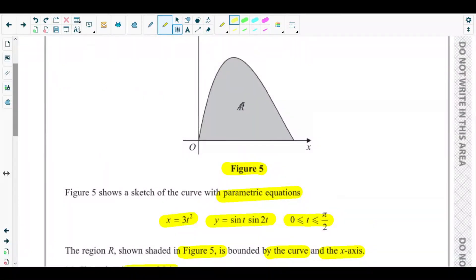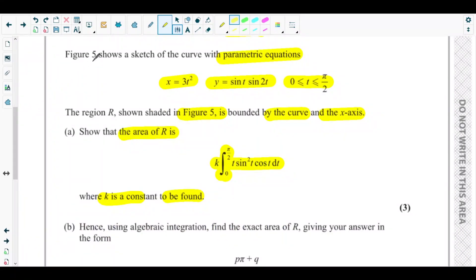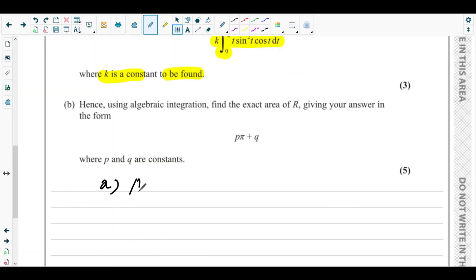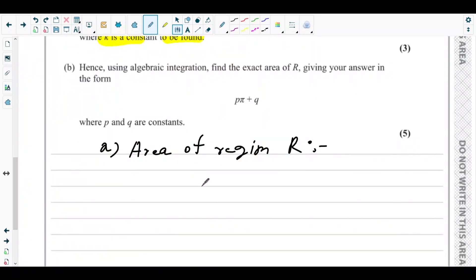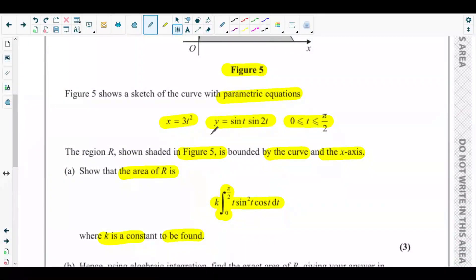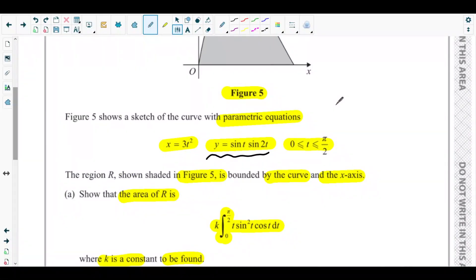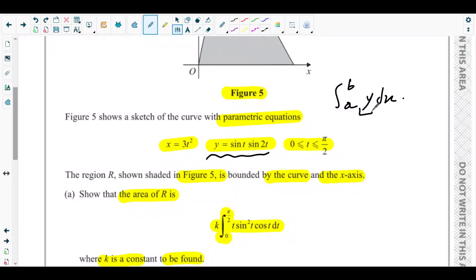To find the area of region R, we know the area is given by the integral of y dx. But here we will consider the parametric form — in place of y we use the y parameter, and in place of dx we substitute in terms of dt.